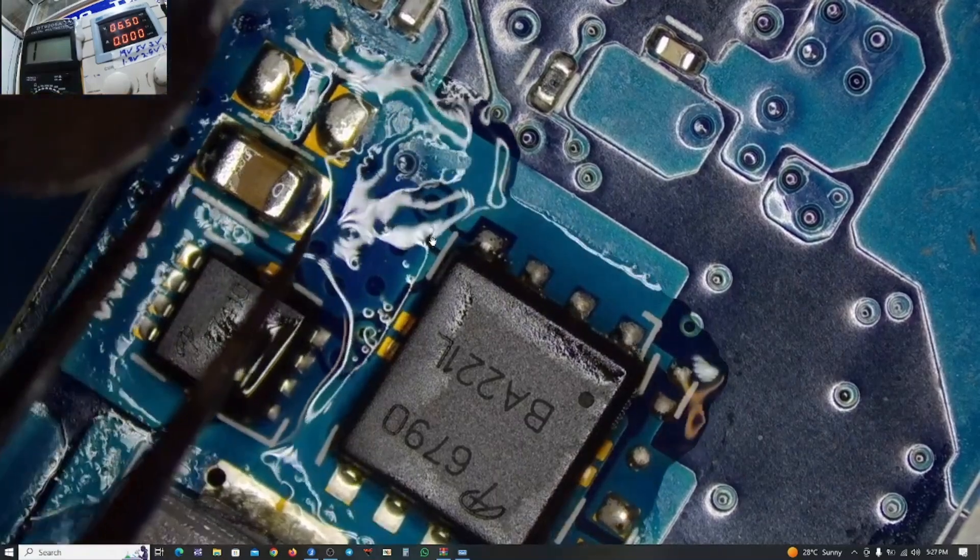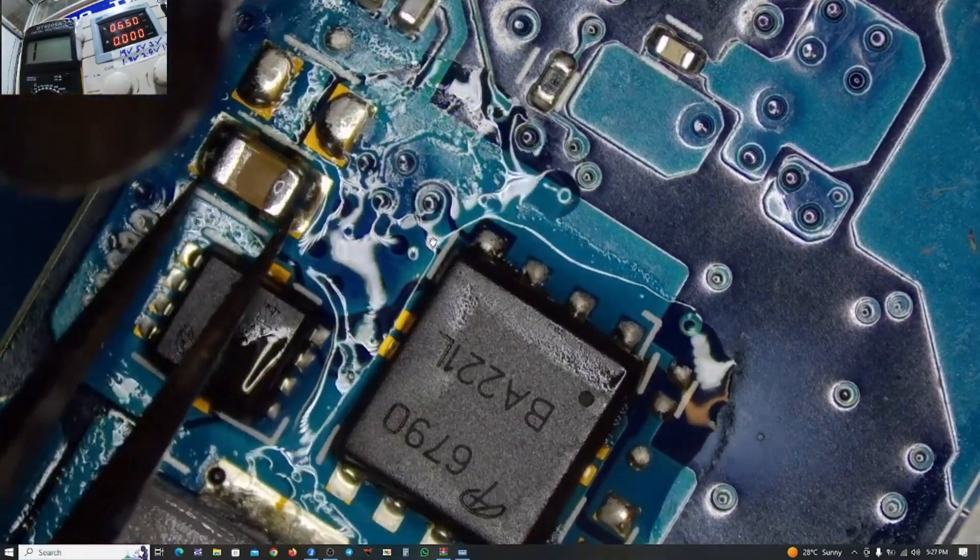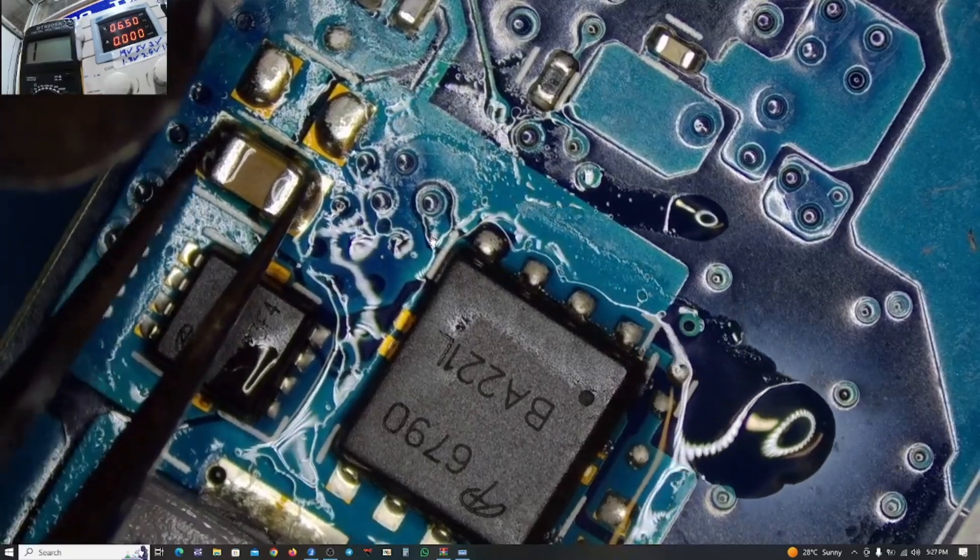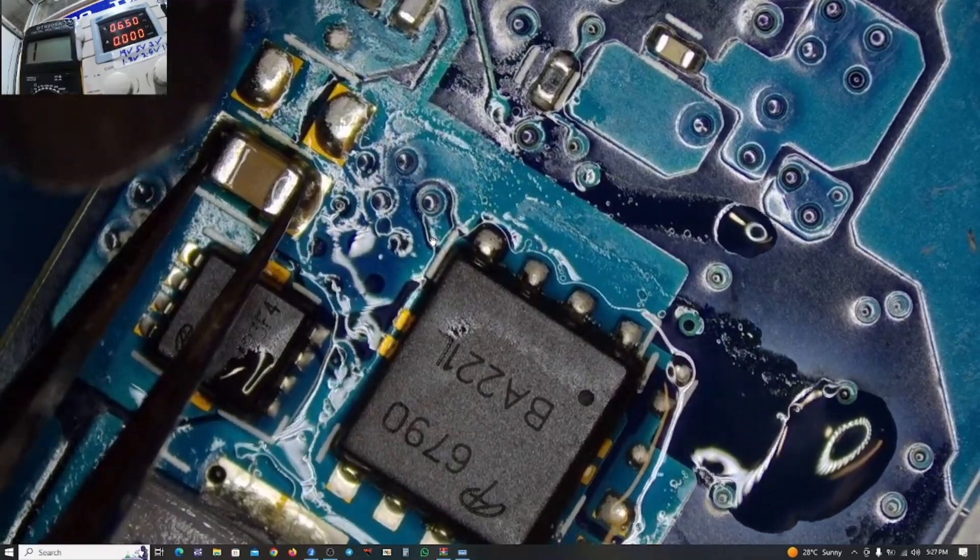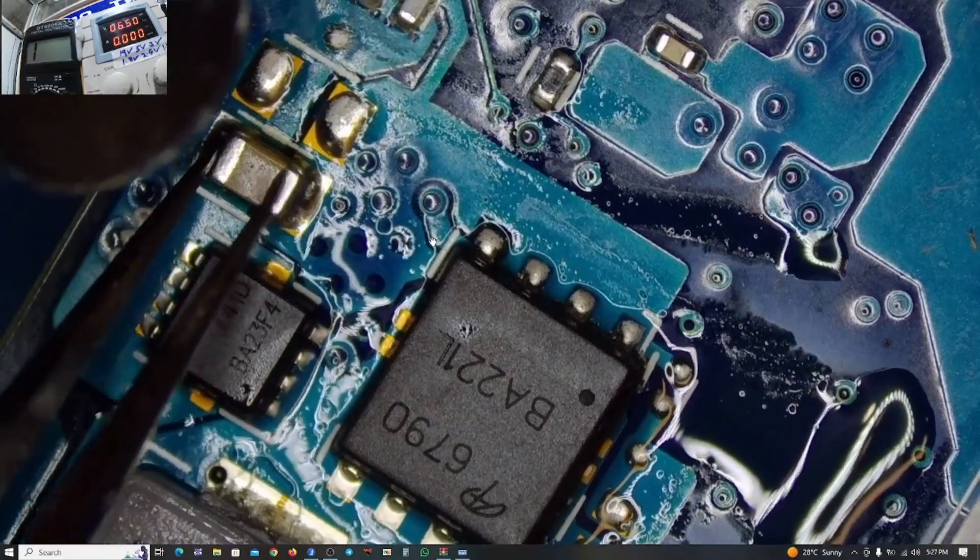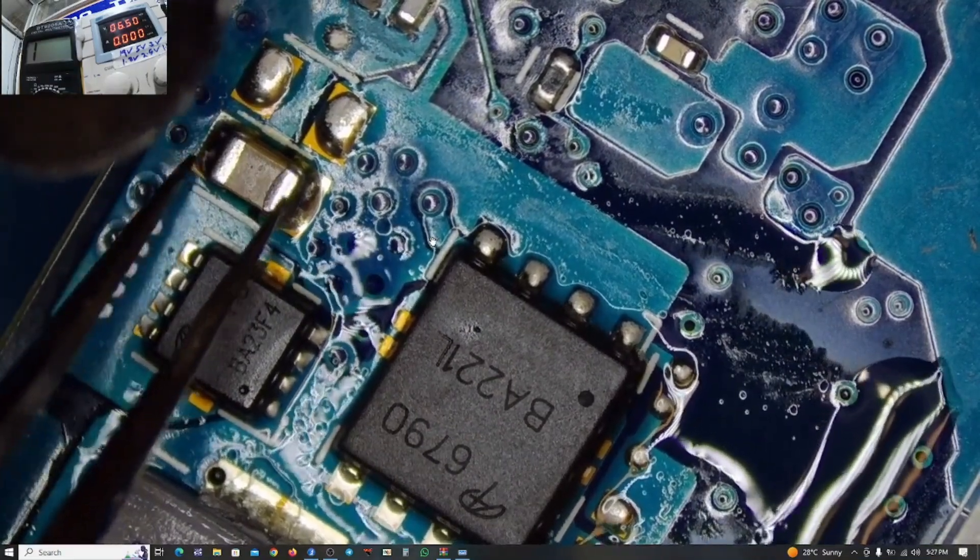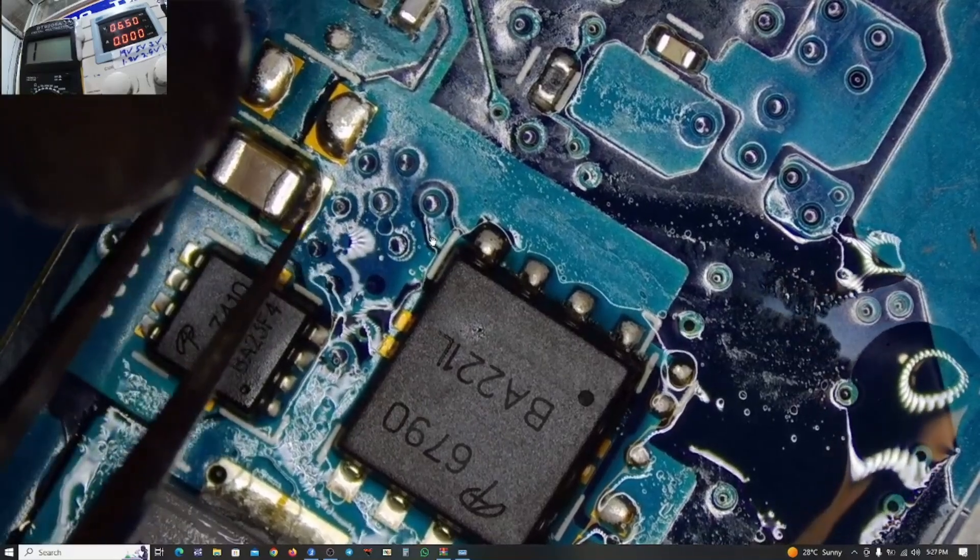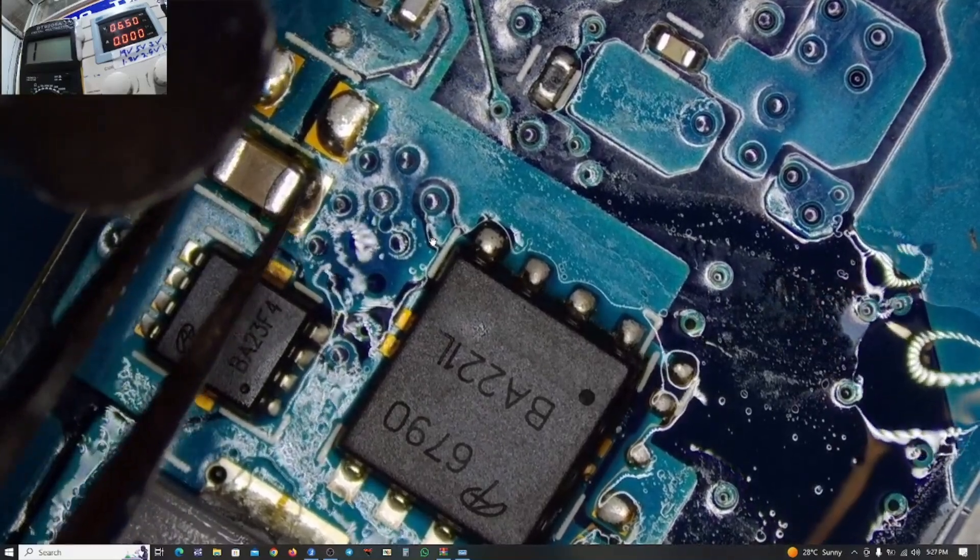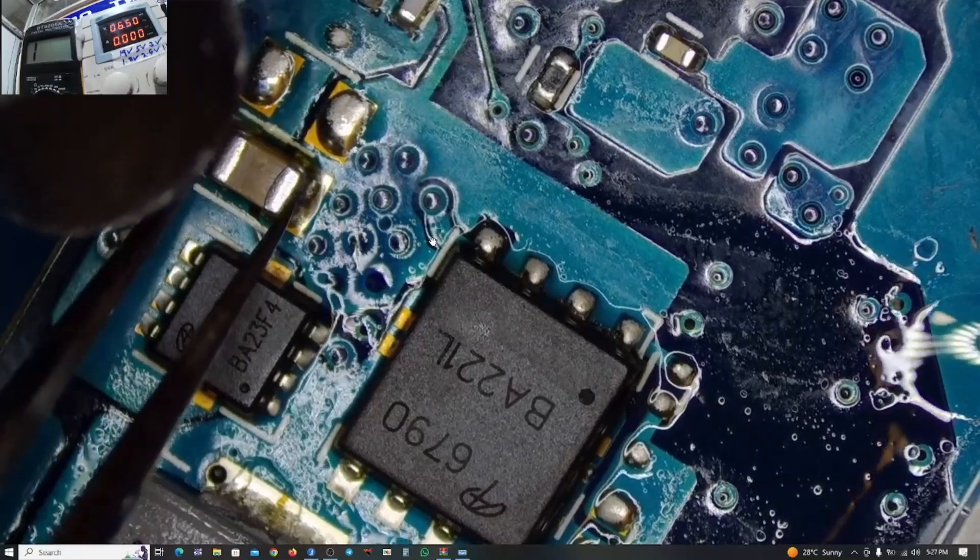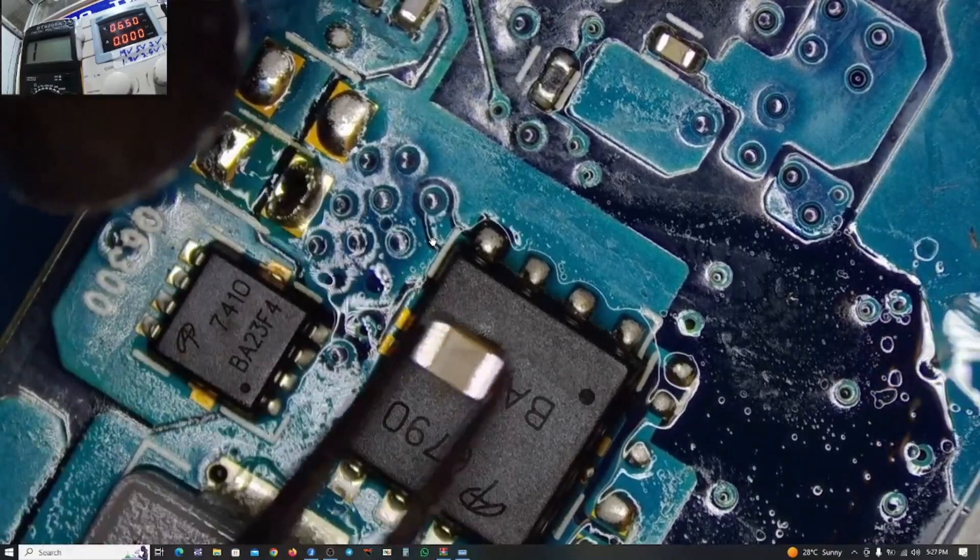Most of the time you'll get the ceramic capacitors being the one to bring the short effect on any motherboard.